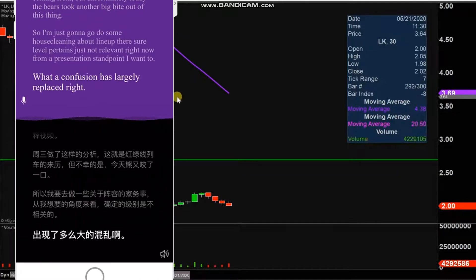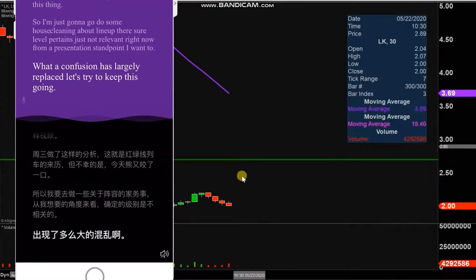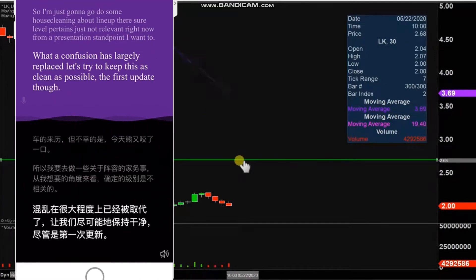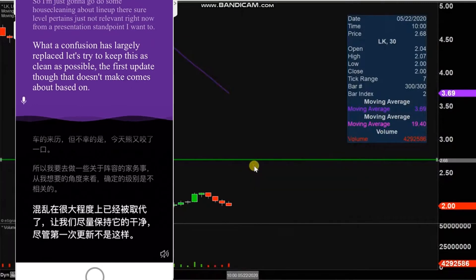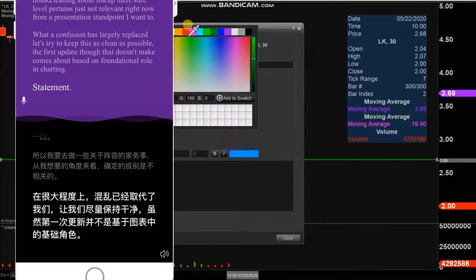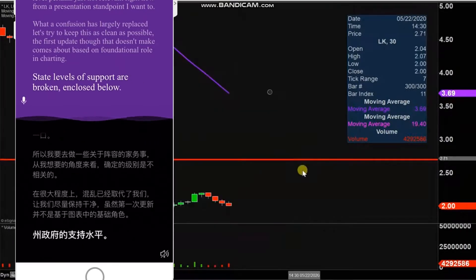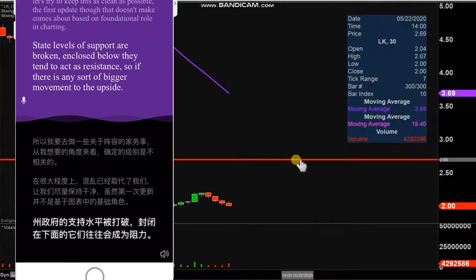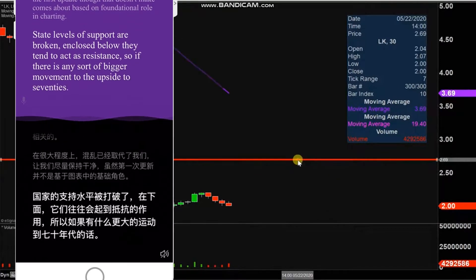So let's try to keep this as clean as possible. The first update comes about based on a foundational rule in charting which states when levels of support are broken and closed below, they tend to act as resistance. So if there is any sort of bigger movement to the upside, $2.70 is more so that overarching level of resistance, but definitely much more of a near-term level of resistance that was established mid-afternoon is right here at $2.20.